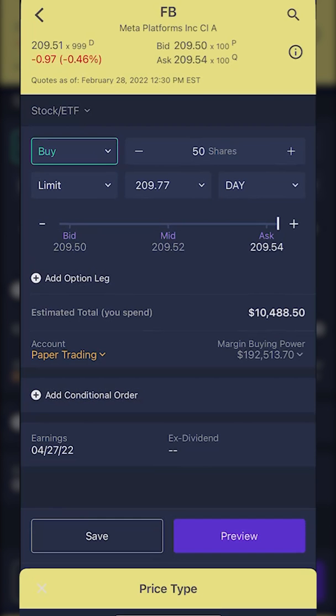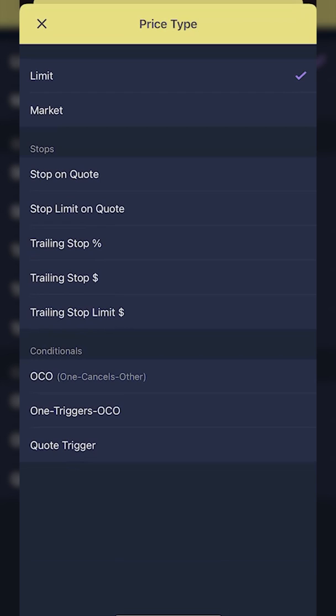If you wanted to change the order type, you would simply click on the word 'limit' and you'll see all of the different order types pop up. The most popular ones you're probably going to use most often are a limit order, a market order, or a stop order. A limit order simply means you are specifying a price — you're saying I only want to buy these shares if I can get it for this price or lower, or in the case of selling, that price or higher.